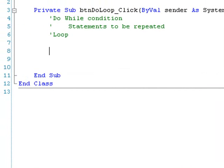We will begin by looking at the structure of a DO WHILE loop. The loop begins with DO WHILE followed by the CONDITION. If the CONDITION is TRUE, the code inside the loop will be executed, and the loop continues to execute as long as the CONDITION remains TRUE. Once the CONDITION becomes FALSE, the loop is terminated and any code immediately after the loop is executed.